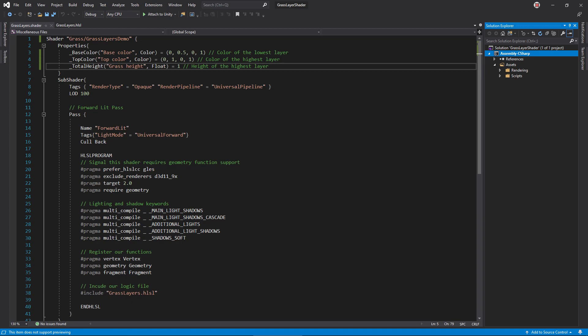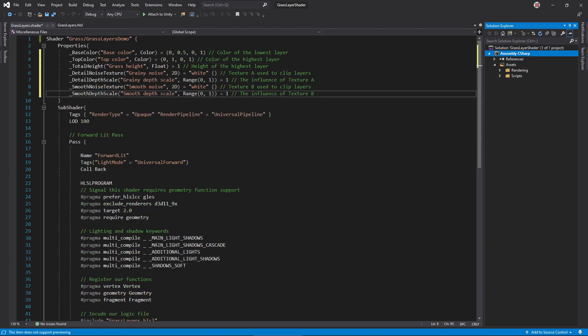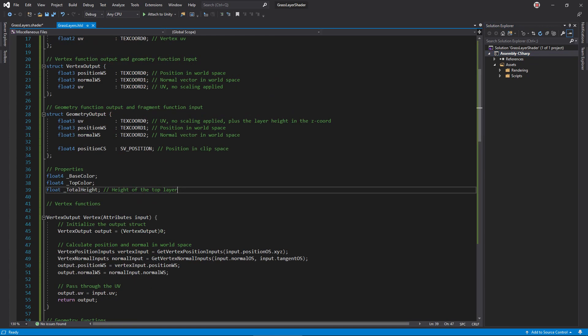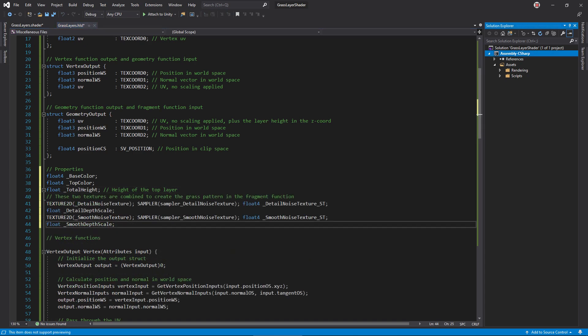Once you're prepared, open the shader file and add these properties: a detail and smooth noise texture, and two float properties for fine-tuning each texture's influence on the shape. Open the HLSL file. Add variables for the new properties. Remember to write in the scale and offset vectors for each texture.